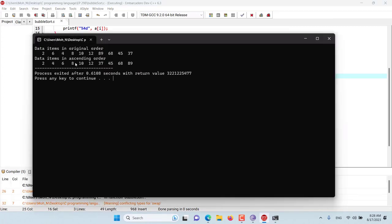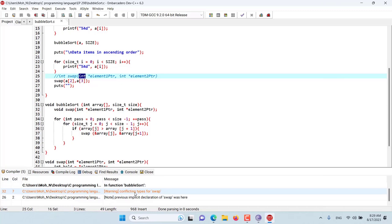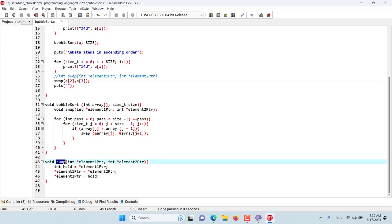The program will run but we will get a compilation error. Whenever we place the prototype of one function inside another function, we are basically implementing or enforcing the principle of least privilege by restricting function calls to that function. And that's it for this episode. I hope this has been informative for you and I would like to see you in the coming episodes. Stay tuned.